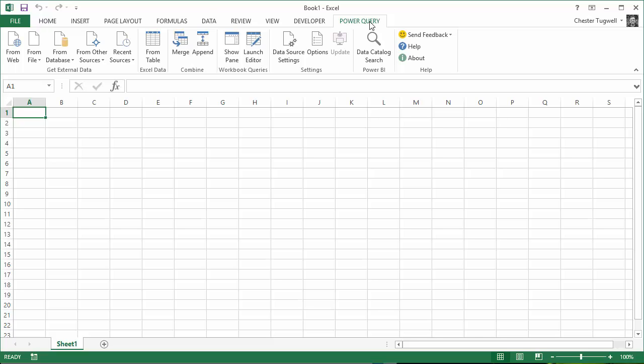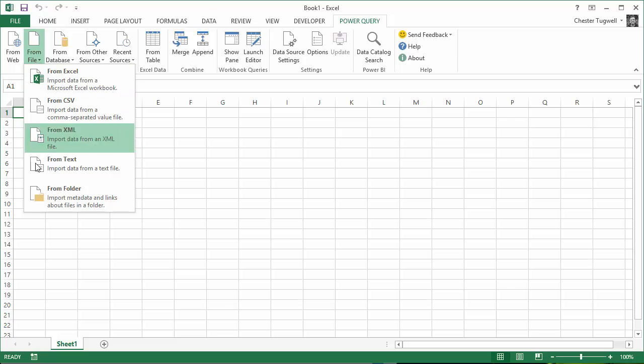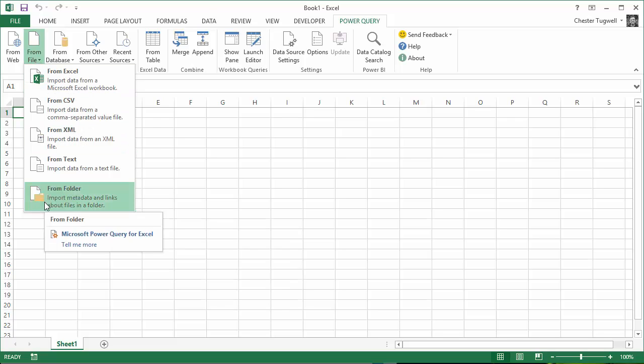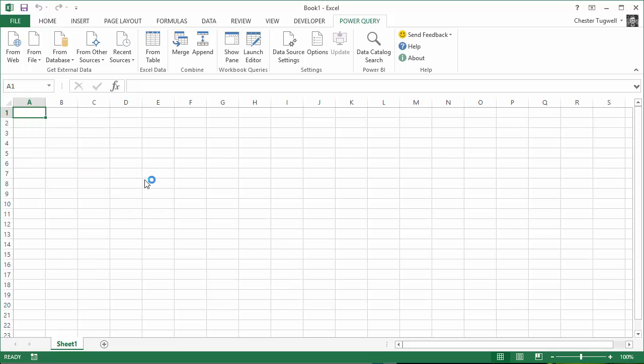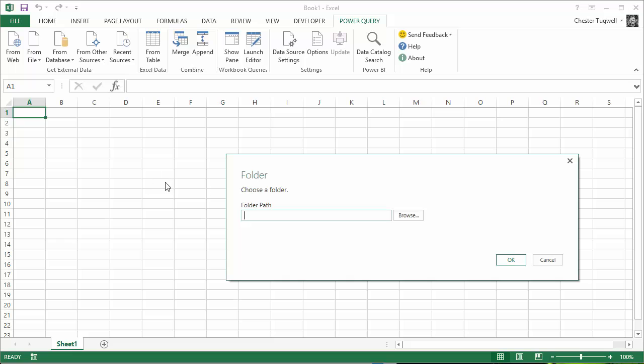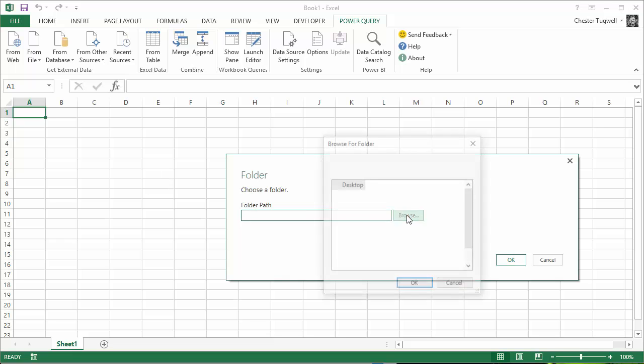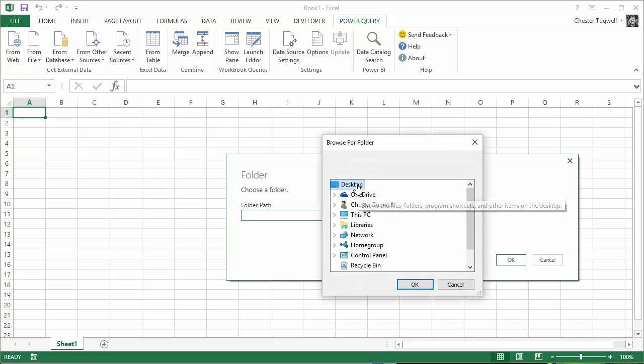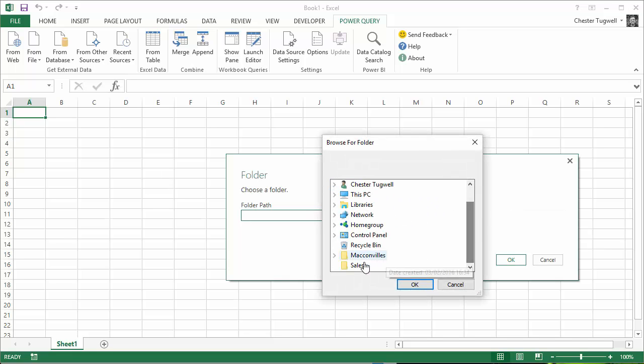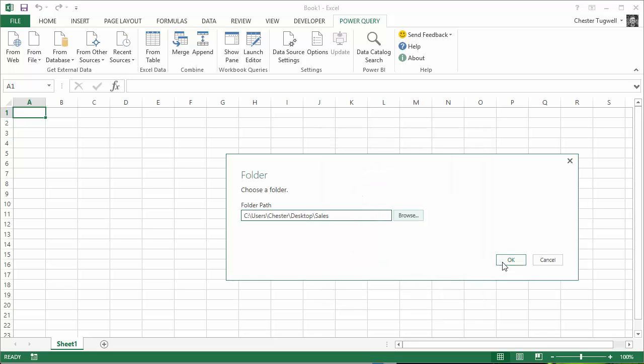So we go to Power Query and you're going to go to From File, From Folder. Now my folder is on the desktop so I select that, Sales and I click on OK.